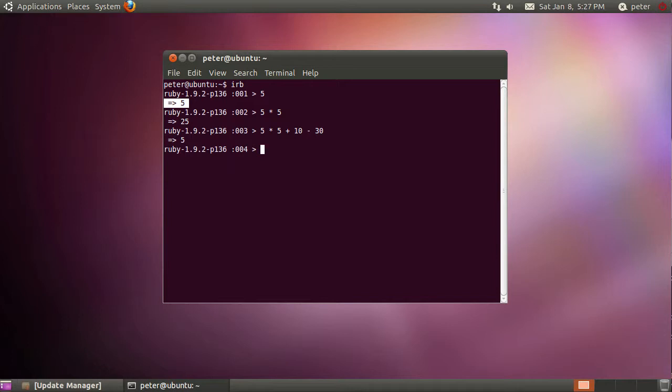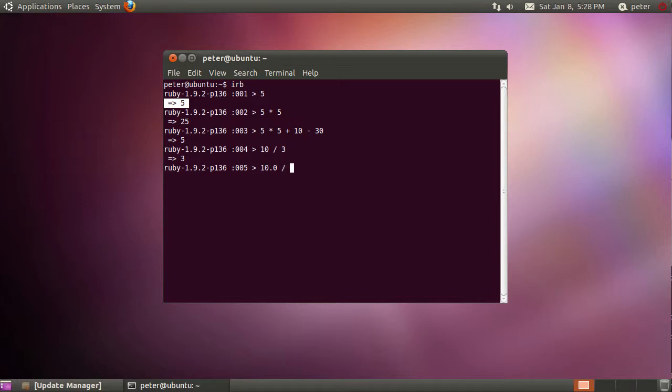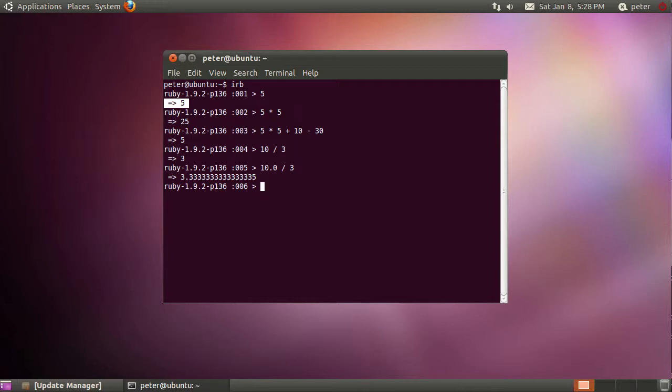Although intriguingly, you'll notice if I do something like 10 divided by 3—where the forward slash is basically the symbol to do division—you'll notice we get 3, and you think, well hang on, that should be 3.333. And if actually I type 10.0 divided by 3, that's basically what we get. And the reason for this is that when we're just using numbers like 10 and 3, it's dealing with them as integers and you get integer division as a result. Whereas when we introduce a floating point number, like 10.0, Ruby then treats the whole thing as a floating point expression.